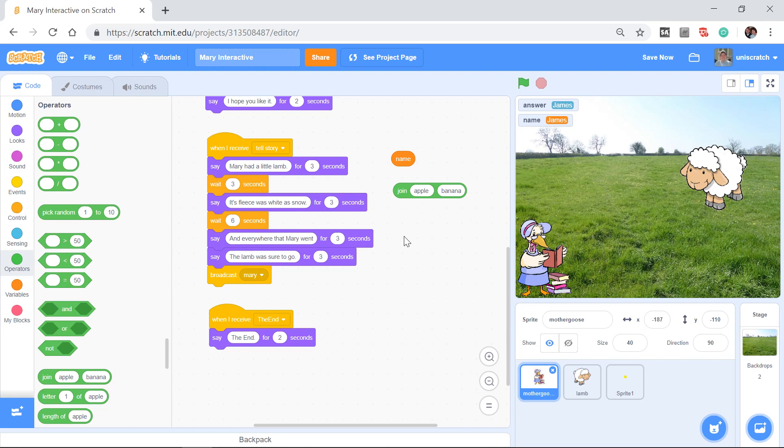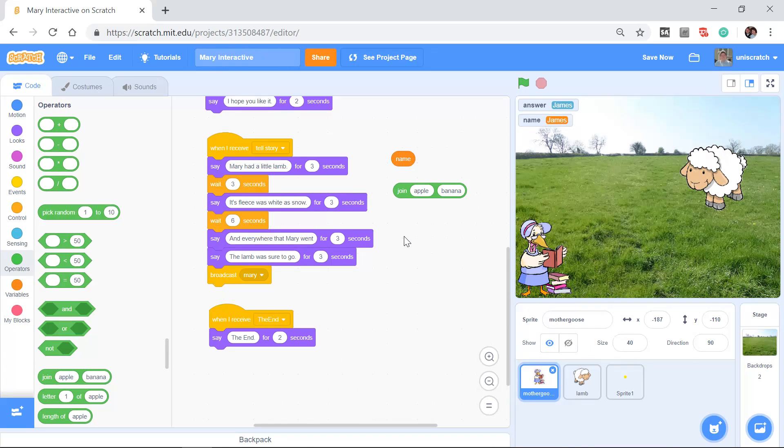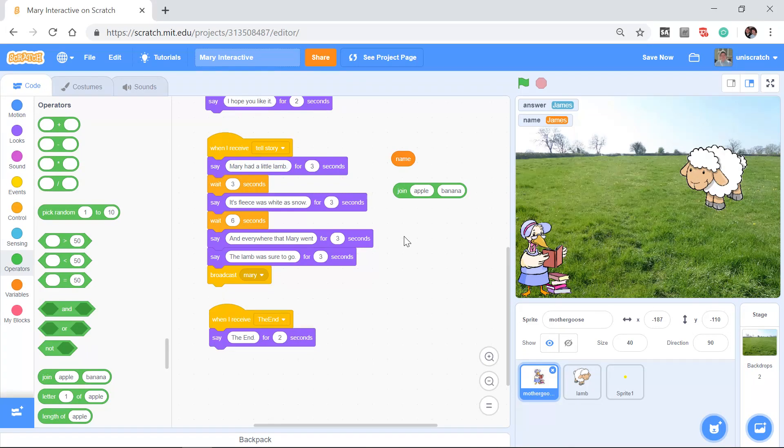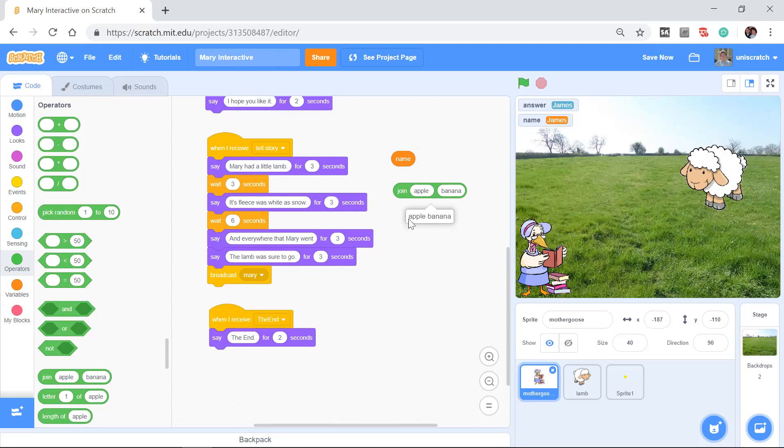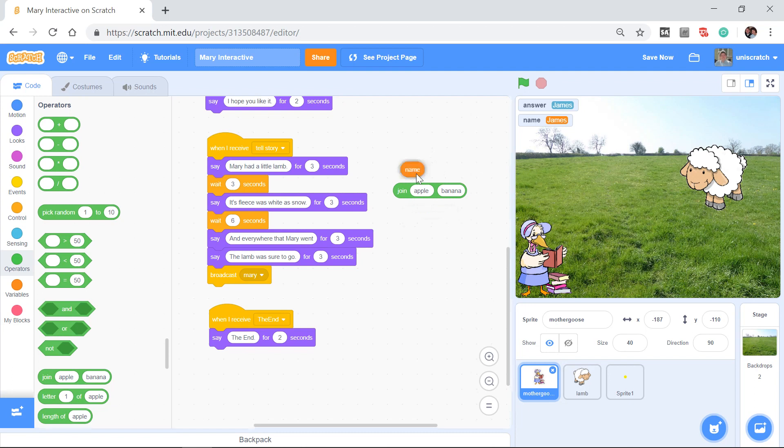And what the join block does is it takes two pieces of information assumed to be text, and it joins them together, one right after the other. The proper term for this in computer science is concatenate. It concatenates the first word with the second word, puts them right next to each other. So right now what you see here is apple, banana, and if I click on this block, you see it'll tell you I'm going to produce apple, banana.